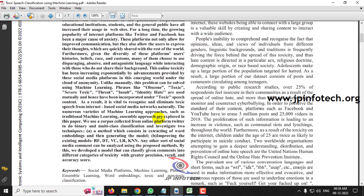In this paper, the authors are classifying those kinds of phrases into six classes: obscene, toxic, severe toxic, threat, insult, and identity hate. Based on that, we should identify this toxic speech classification using the machine learning algorithm.